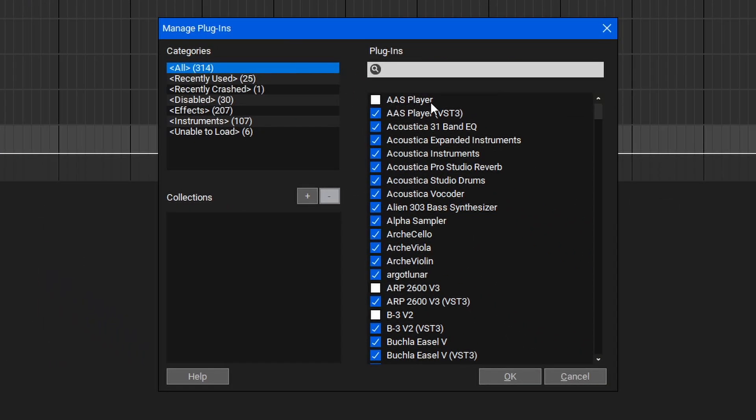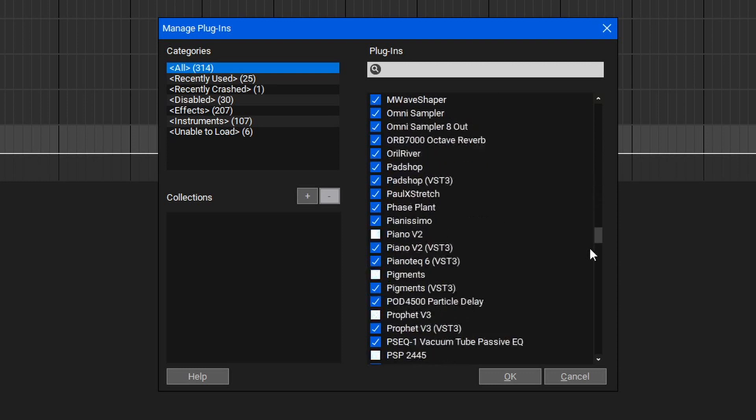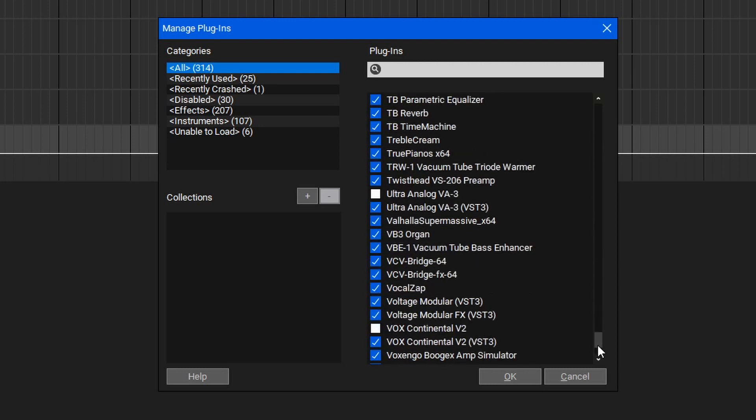As you can see in some cases, I have duplicates of a VST and a VST3. Within this window, I can remove these duplicates so that I can find the one I'm looking for. This is a great way to clean up your plugin list, especially if you have quite a few plugins.